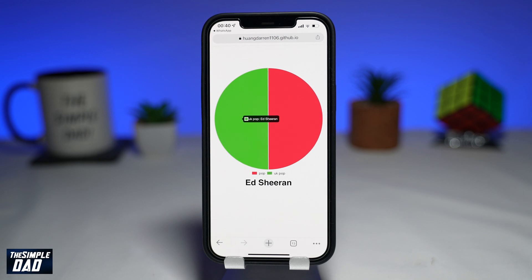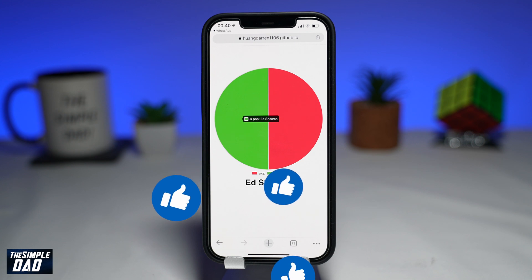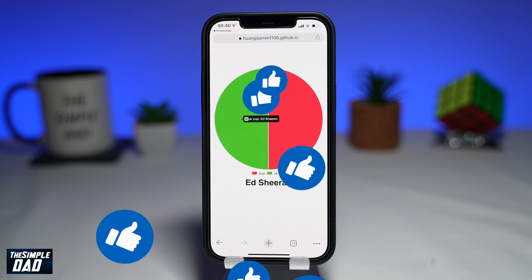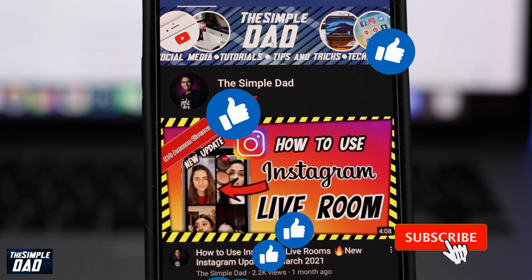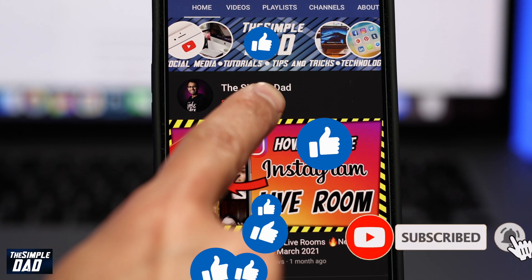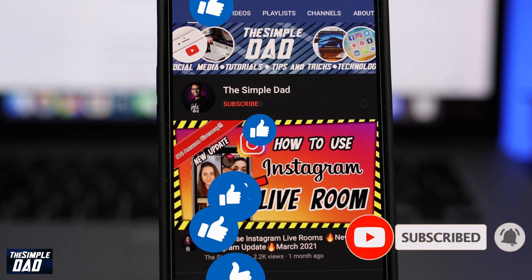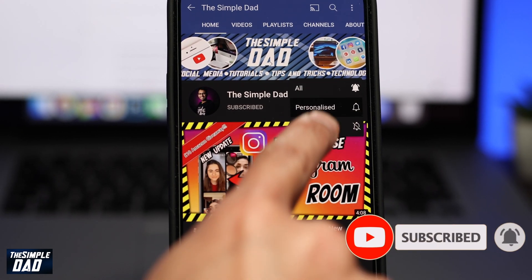And that is how to see your Spotify pie chart. If this helped you out, please consider subscribing to this channel for more videos like this. If you have any other questions, please do let me know in the comment section down below. Thanks for watching and see you in the next one.